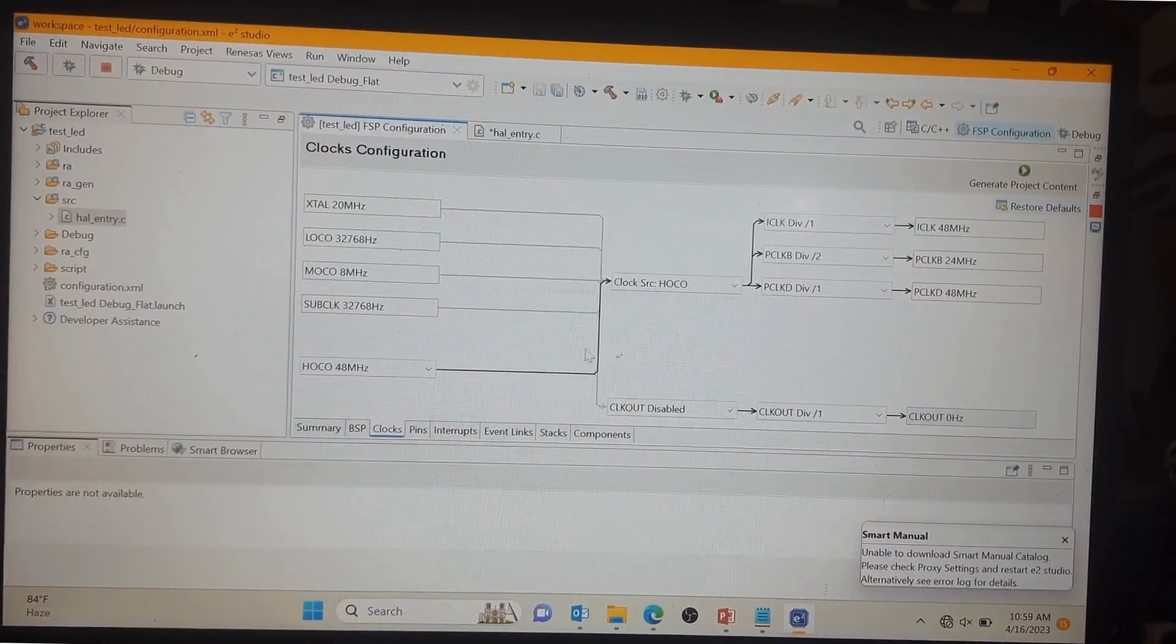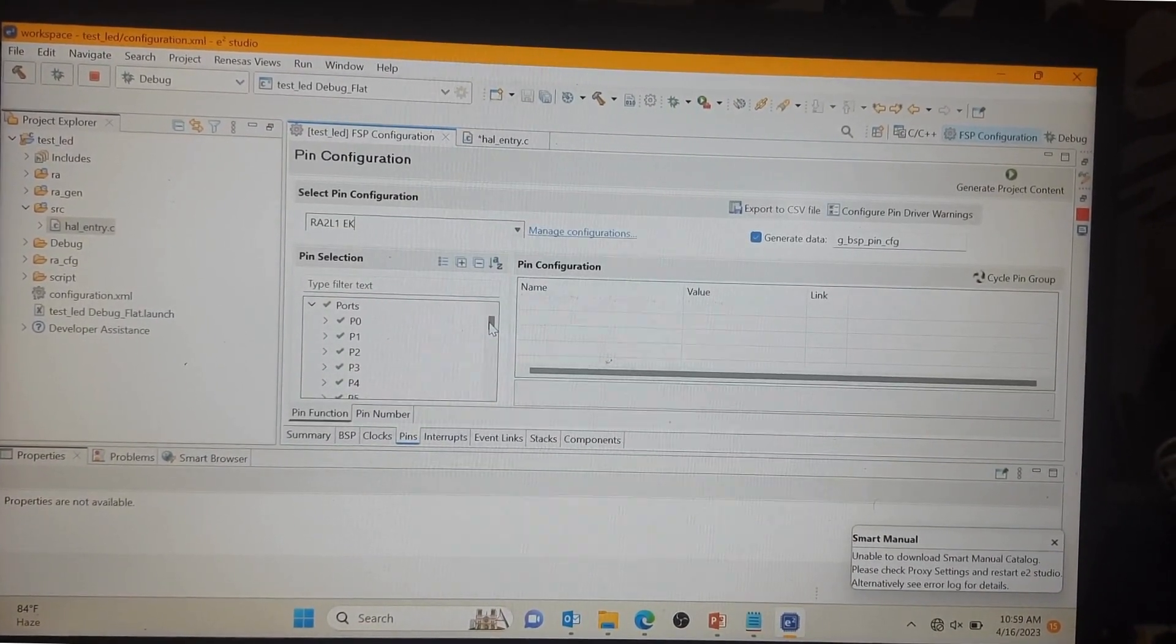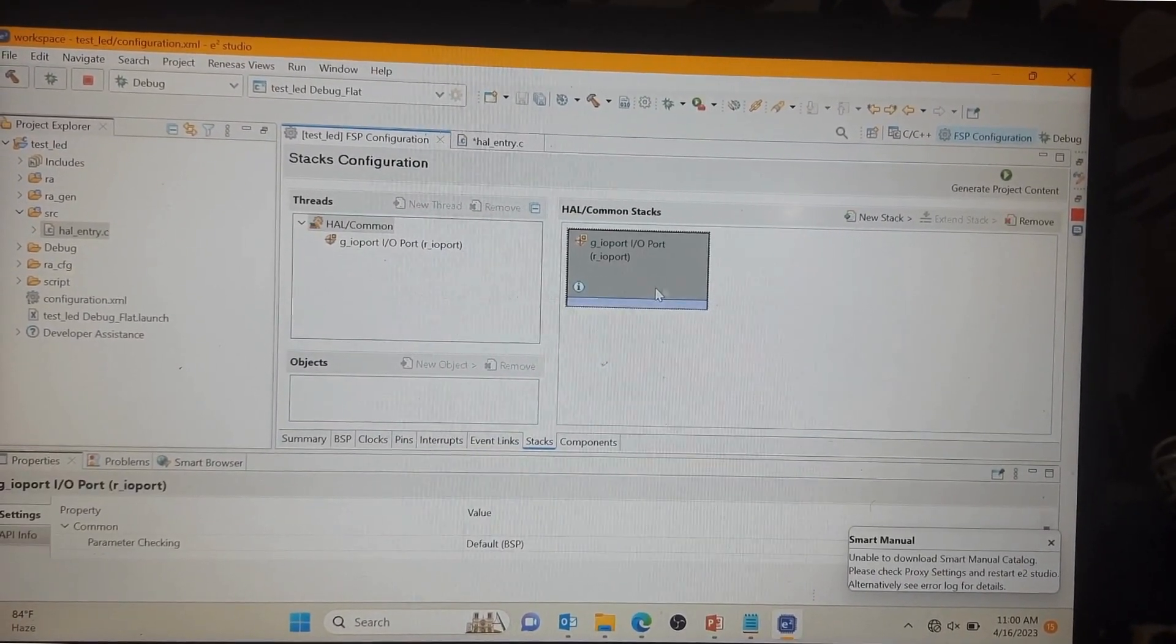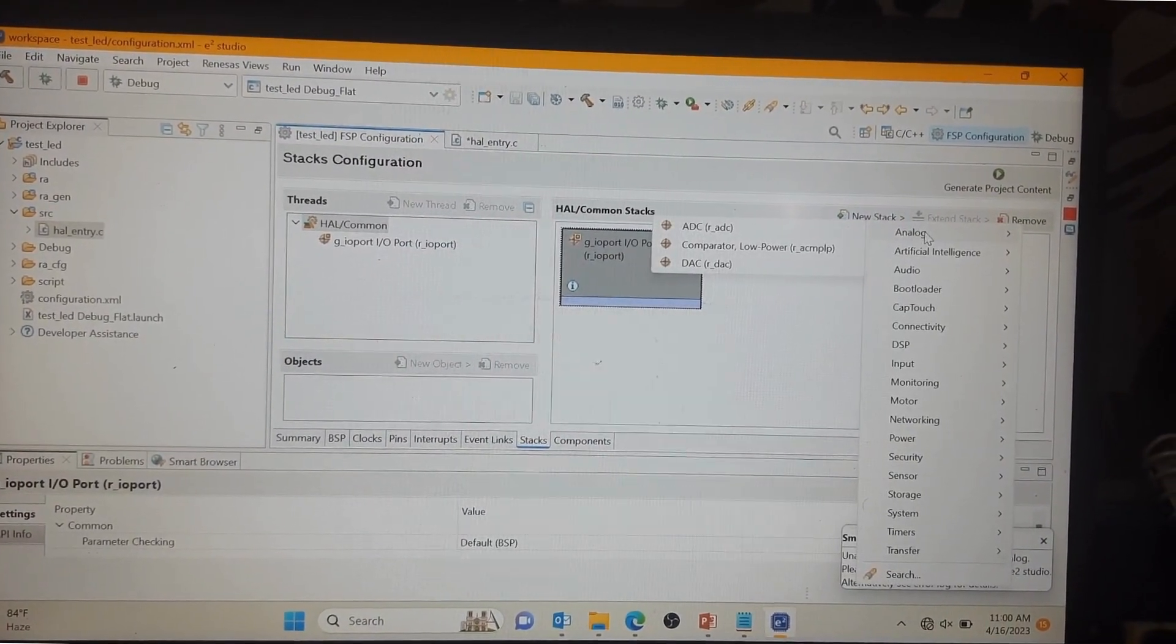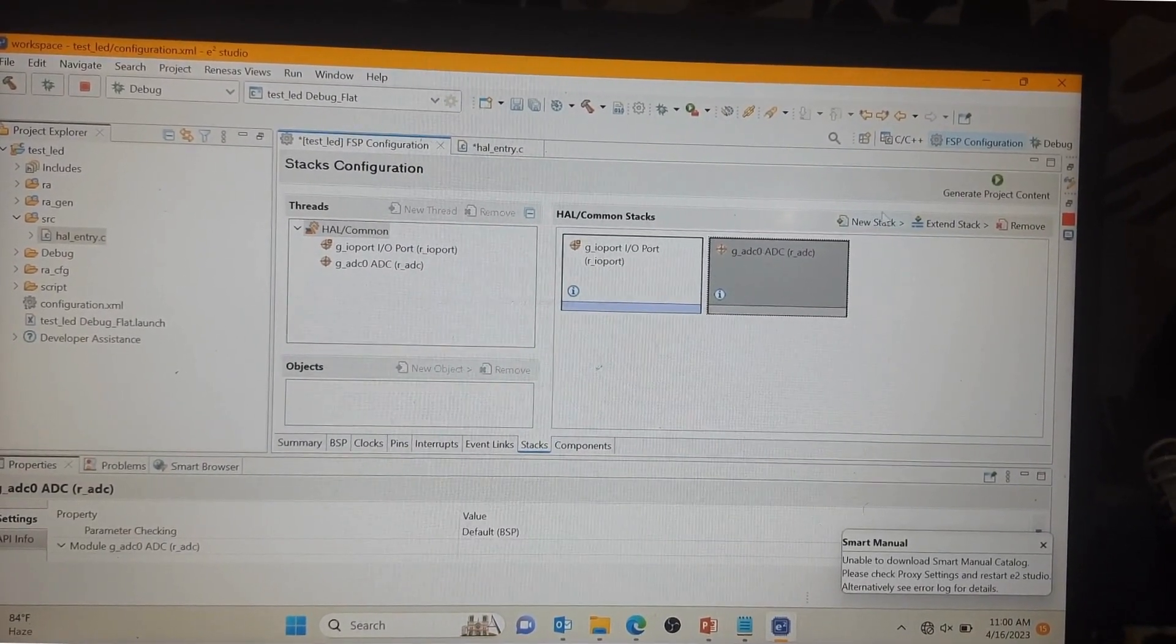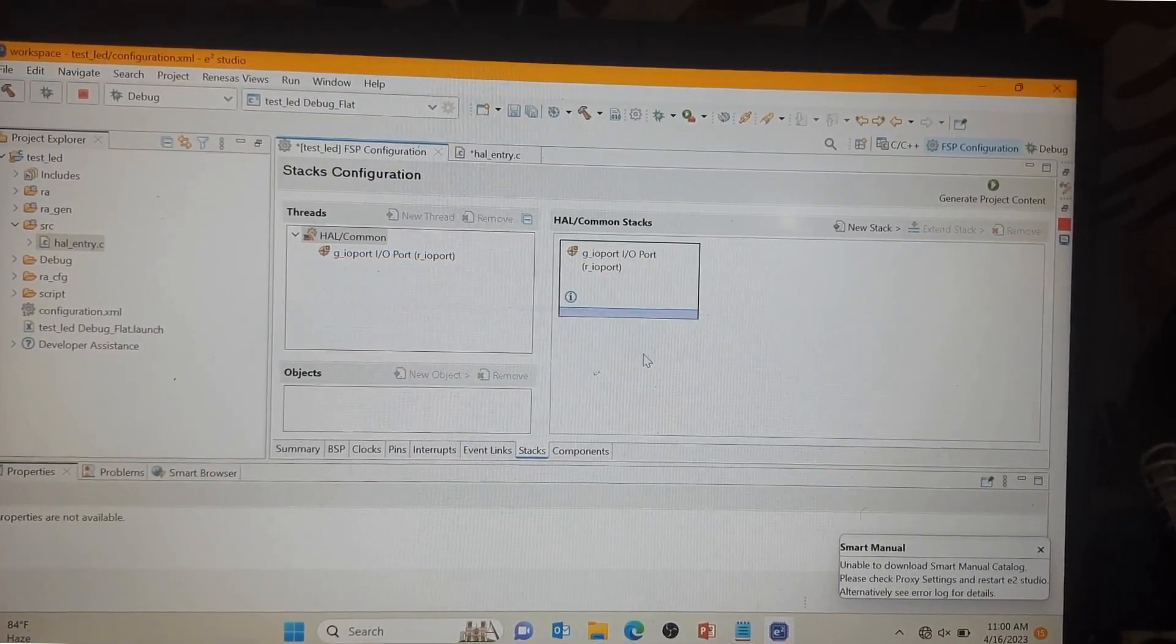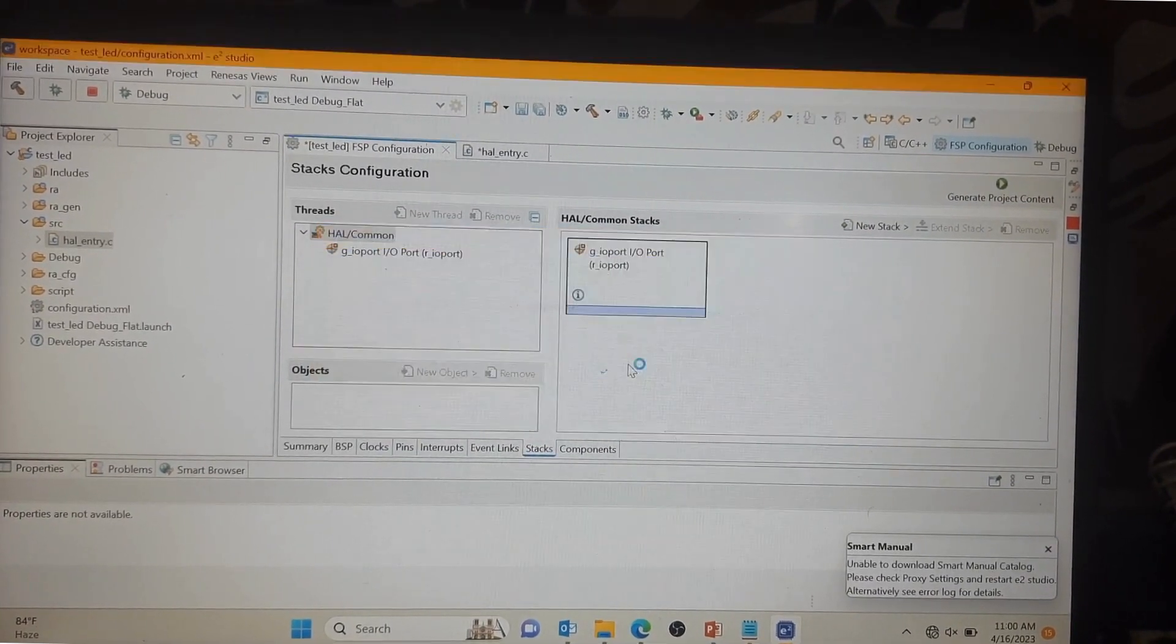In the FSP configuration you can go here and add one by one, but today I am going with only IOPORT so we can remove here ADC. After that you can press here, generate the project content, proceed.